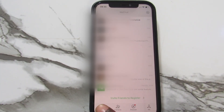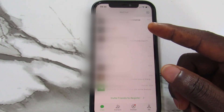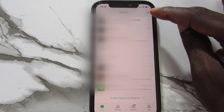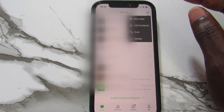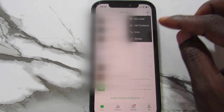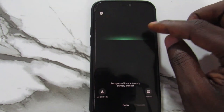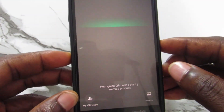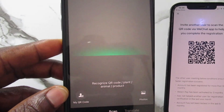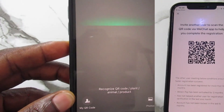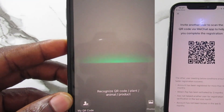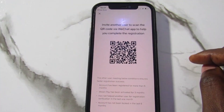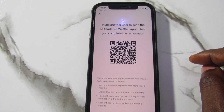Now you need to find someone else who has a WeChat account. On their WeChat, go to the top right corner, tap the plus sign, and in the pop-up tap Scan. This opens their camera so they can scan your QR code. Once they scan it, your account gets verified immediately, that person gets added to your WeChat, and you can start using your account. That's it — it's very simple. Thanks for watching, bye!